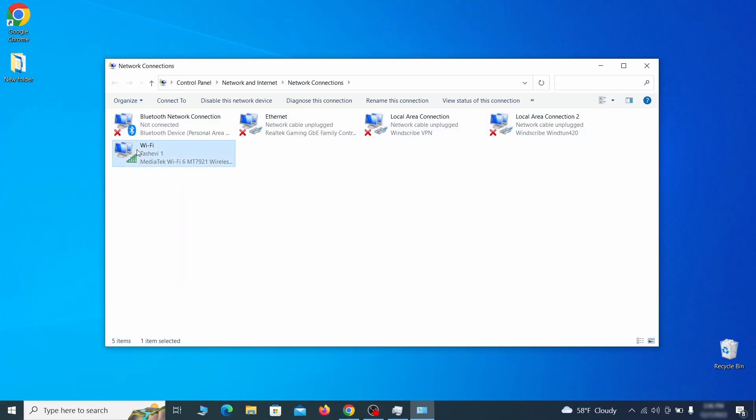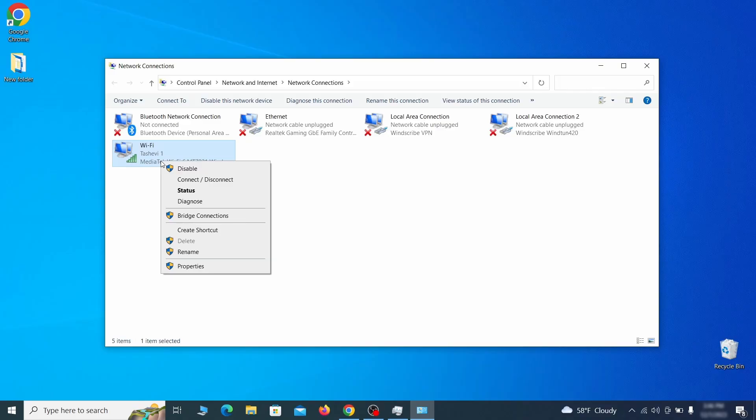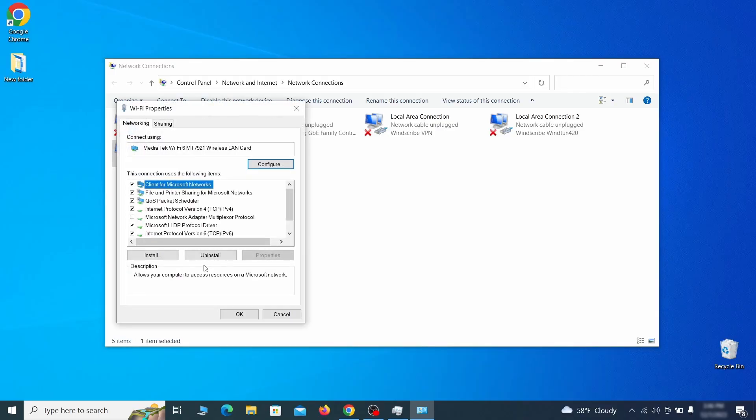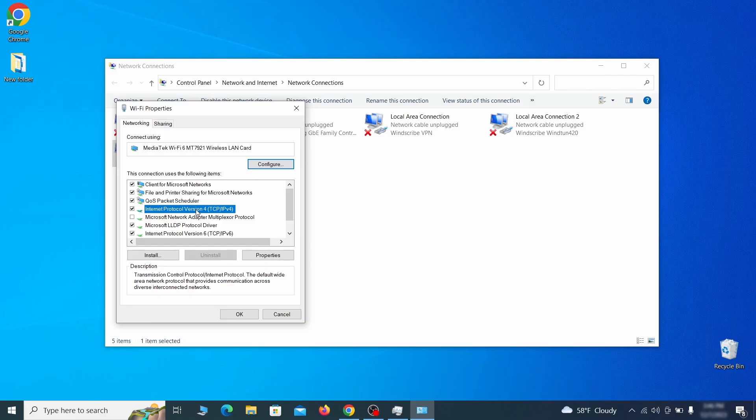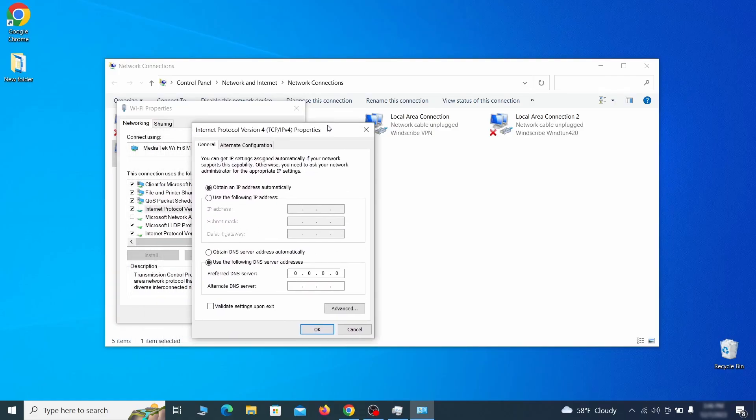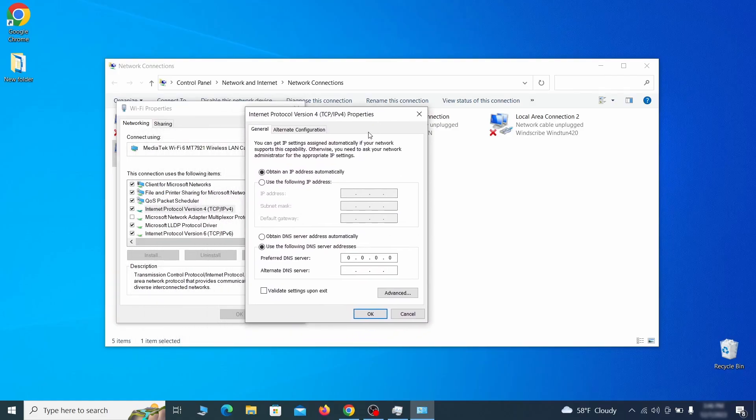Right click on the icon of the network you're currently using and go to properties. Find in the list of items the internet protocol version 4 entry, click it and click on the properties button. Then make sure the option obtain an IP address automatically is enabled, and go to advanced.